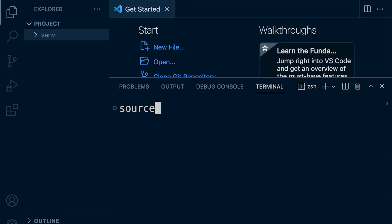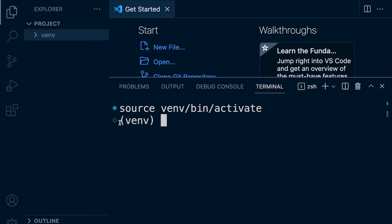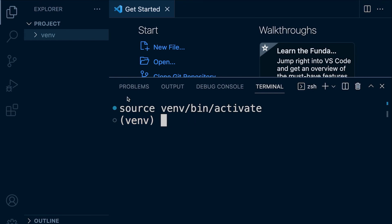So we load up this project. We type in source, venv, bin, and activate. And you can see by this venv here at the start of the command line, that tells me that I'm working within the virtual environment.